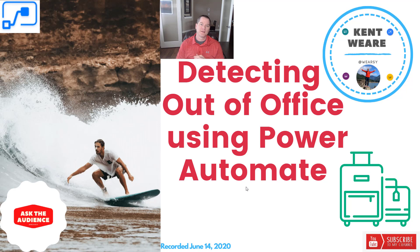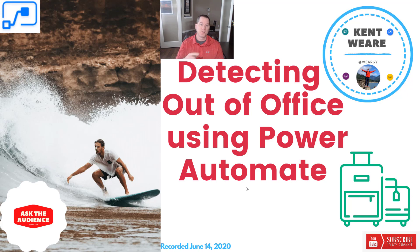Hi there and welcome to the channel. Today we're going to talk about detecting when someone is out of office using Power Automate. Let's go.